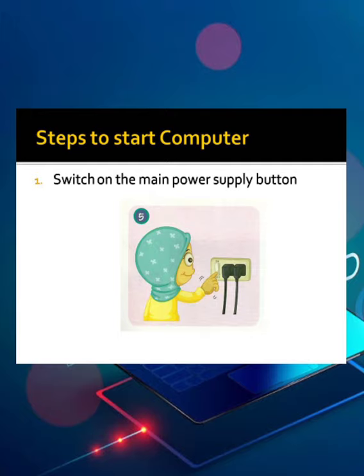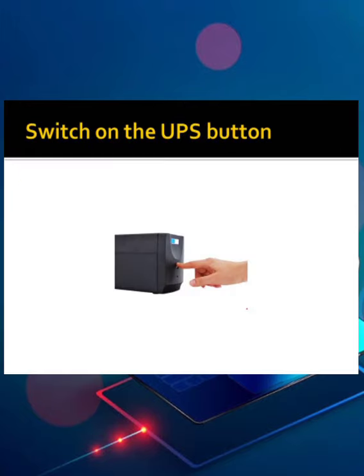Second step will be switch on the UPS button. UPS is a battery backup. It is called uninterrupted power supply. You all have to turn on the backup, that is the UPS button.